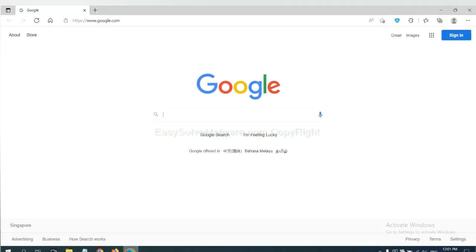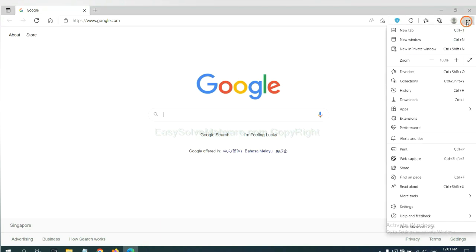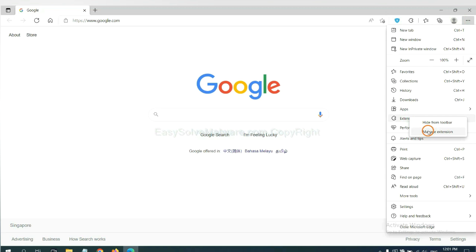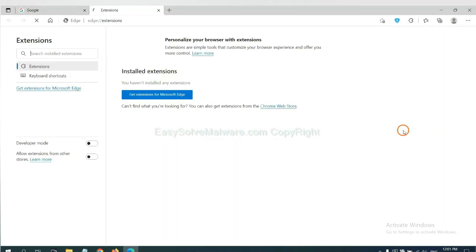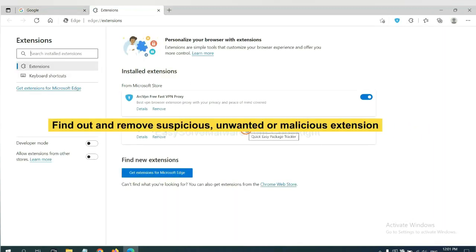On Microsoft Edge browser, click the menu button, go to Extensions, and click Manage Extensions. Delete all suspicious or unwanted extensions by clicking remove.